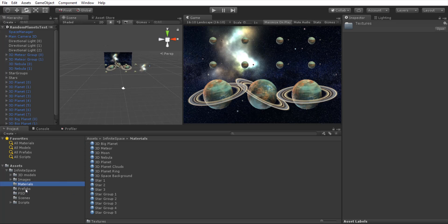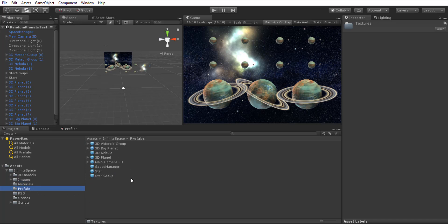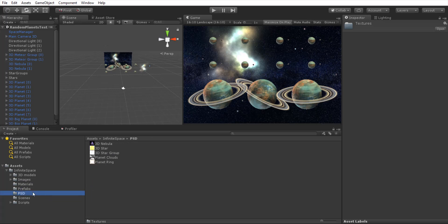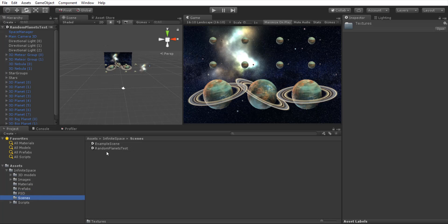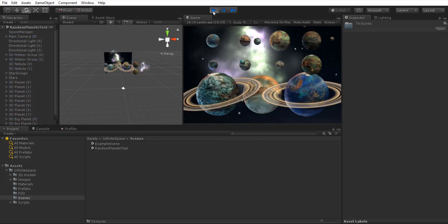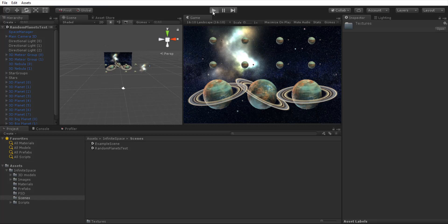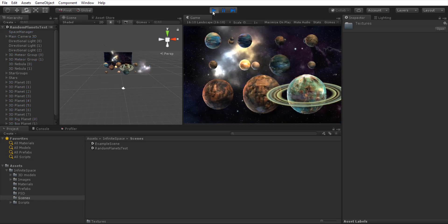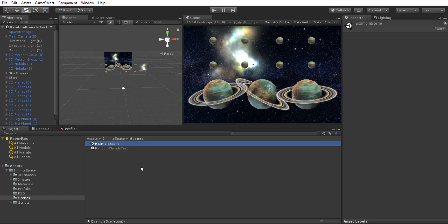Then we have the materials, the prefabs that store all the objects in the project, the PSD files that you can edit at any time, and the scenes. We have the example scene and the random planet test — that is the scene that you can see here. You can just press play and see how the planets can vary using the scripts.